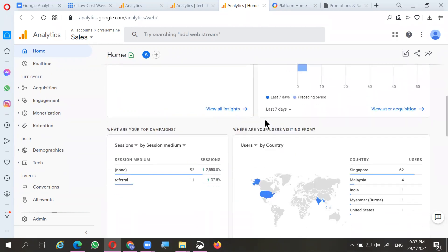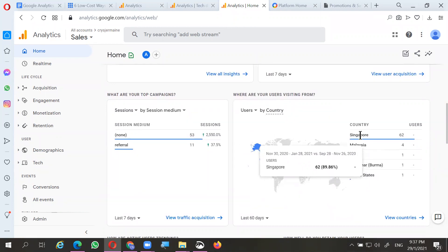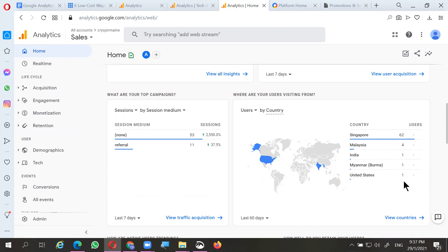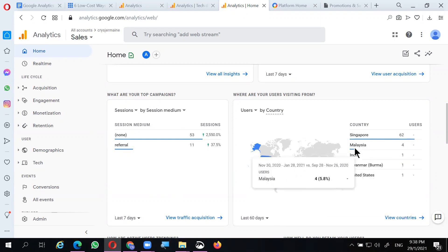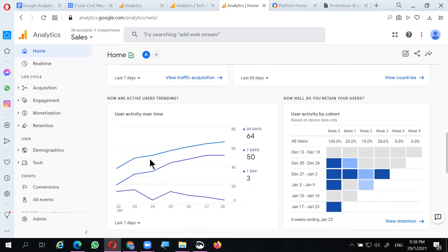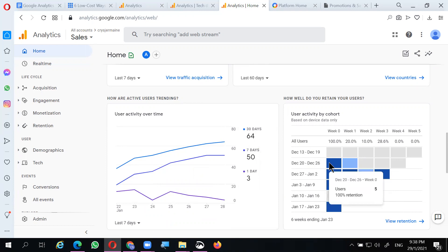You can see the demographics of the users. Since this is a Singapore website, 62 users are from Singapore, Malaysia has four, India one, Myanmar one, and the United States one. Bearing in mind we have not done any aggressive marketing to the global market — just with a Singapore presence, we garnered 62 users within one month without any social marketing. The first visit was on December 20th with five users.